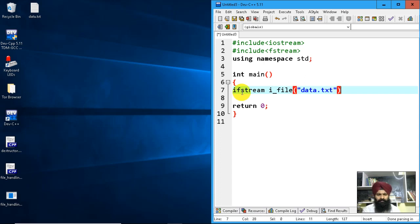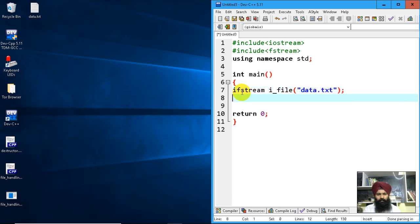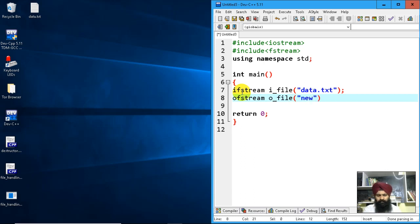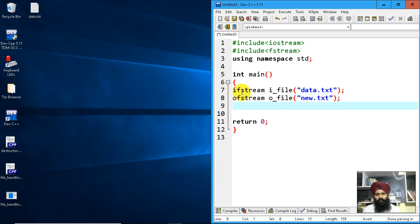Now I'll declare an output file stream: ofstream o_file. I need to give it a new file name—let's use new.txt.